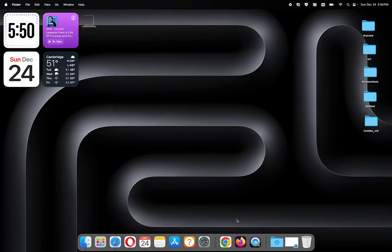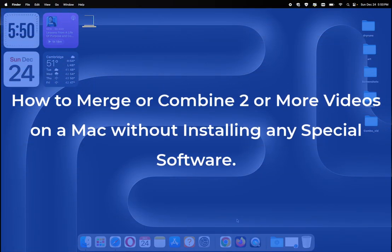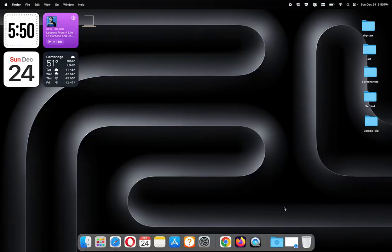Hi, thank you for giving me your trust and some of your time to see this video. This is how to merge or combine two or more videos on a Mac without installing any special software.